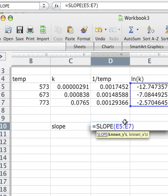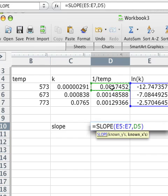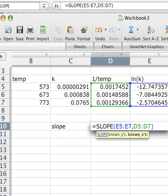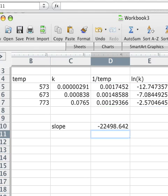And then comma, known x's are the reciprocal temperature values. Excellent. And if we hit enter, we get the slope of the line through those points.